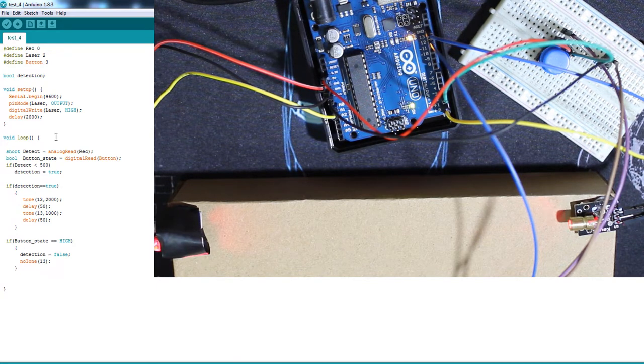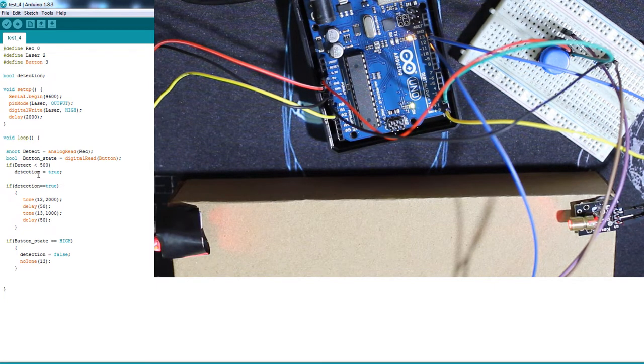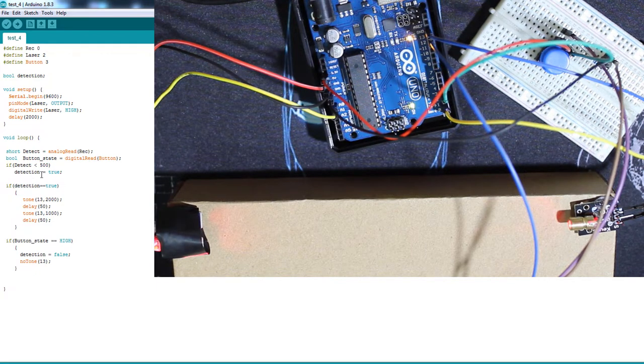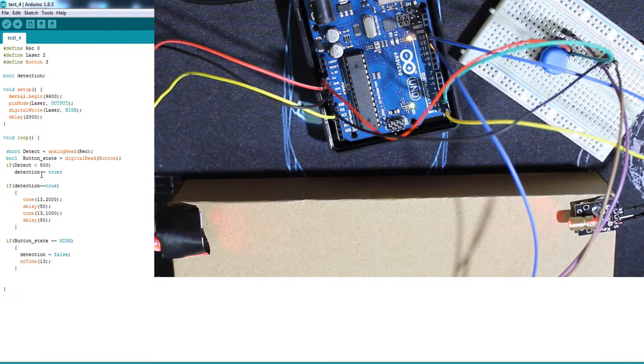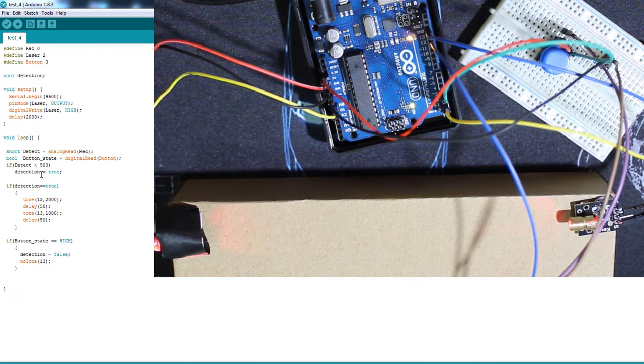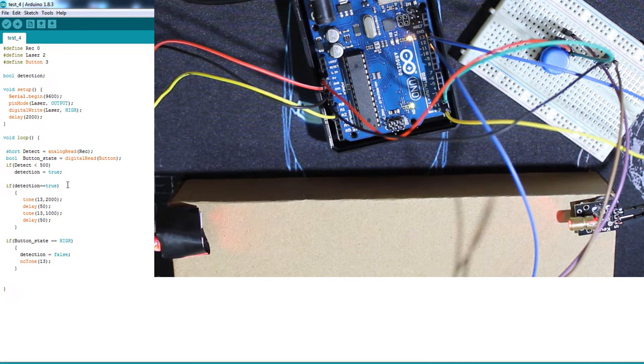And then if something passes through the laser, the sensor value will drop and will go below 500, so the detection will be true. And why I did this, even though if the detection is above 700 after passing, the alarm won't stop. It will just go off until you press the button. This is why I added this condition.